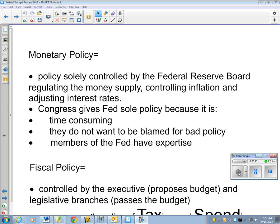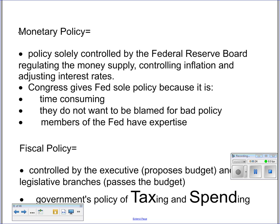Good evening and welcome to the Kuhn Academy for this installment of AP Government, where we are building responsible voters one video at a time. Today we're going to talk a little about monetary and fiscal policy.